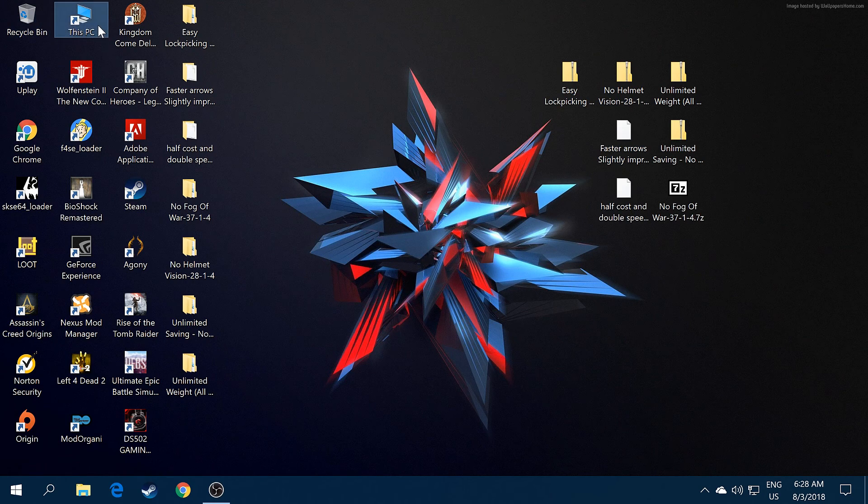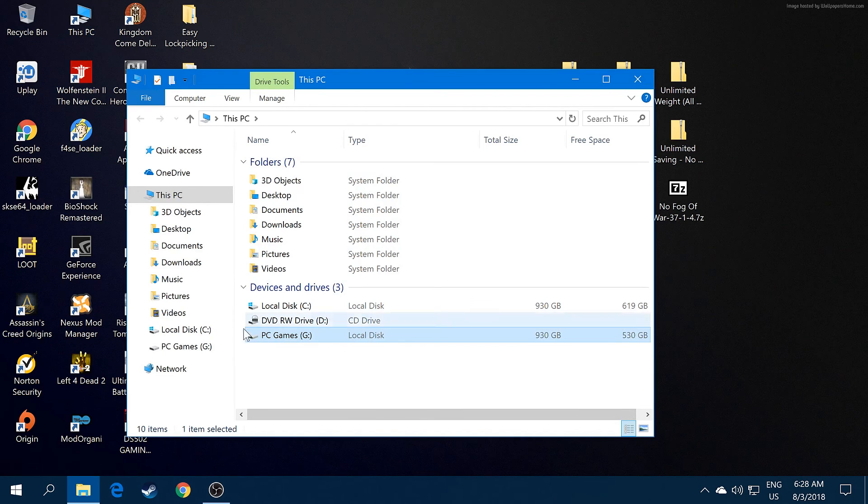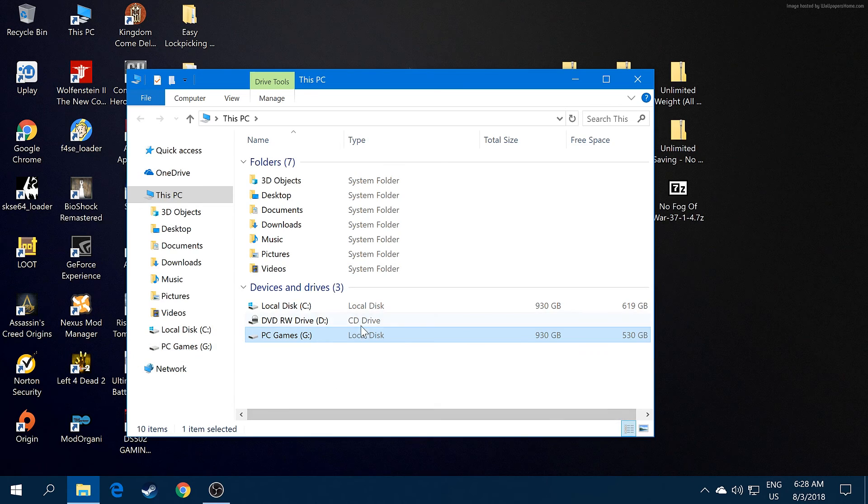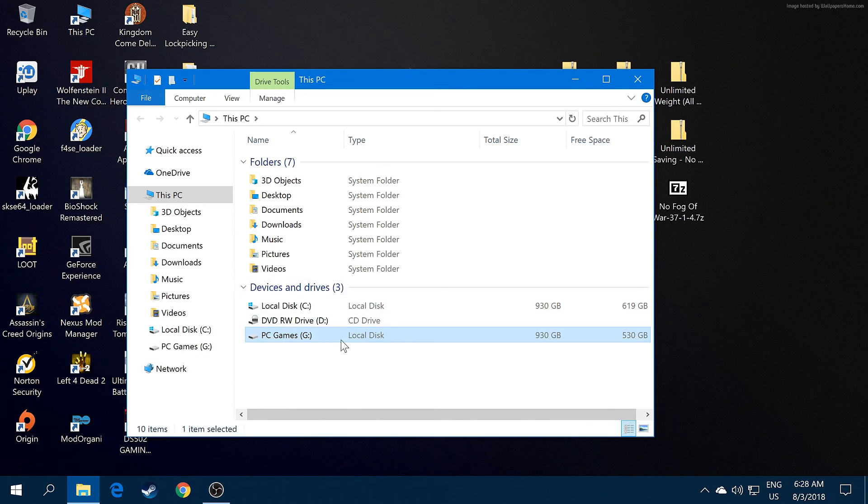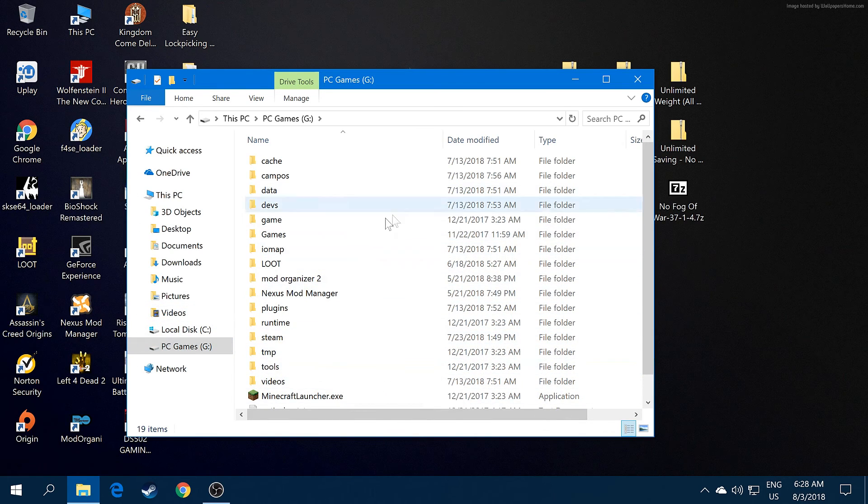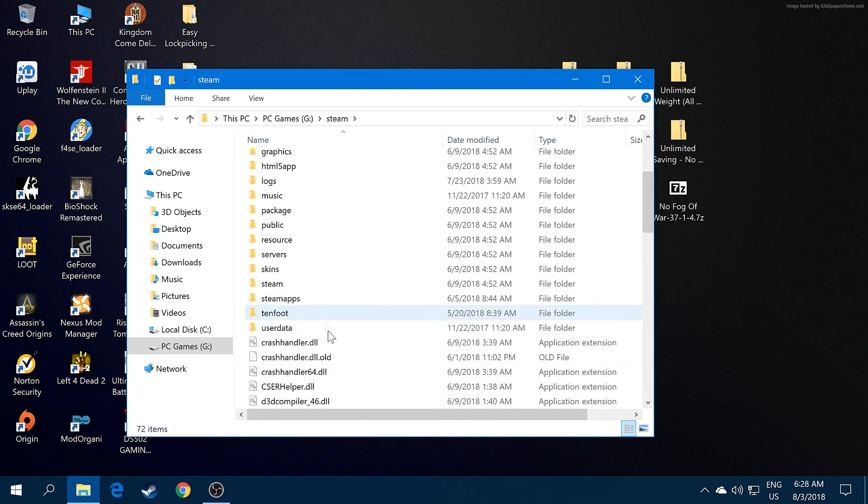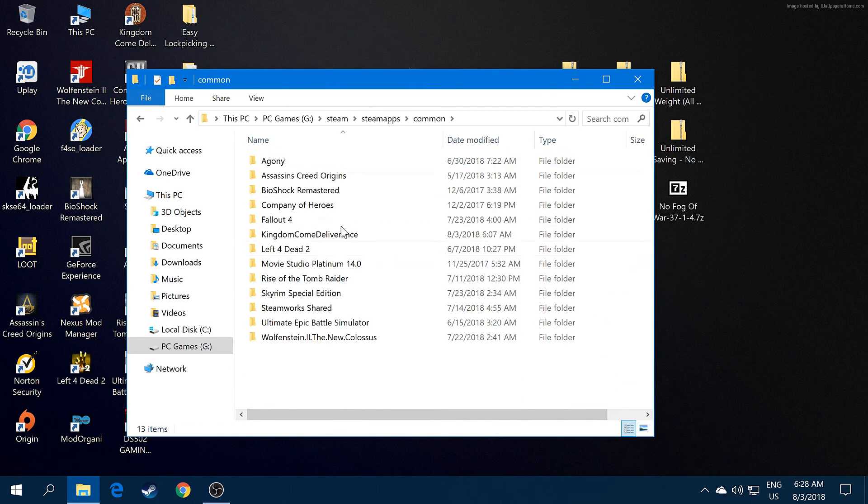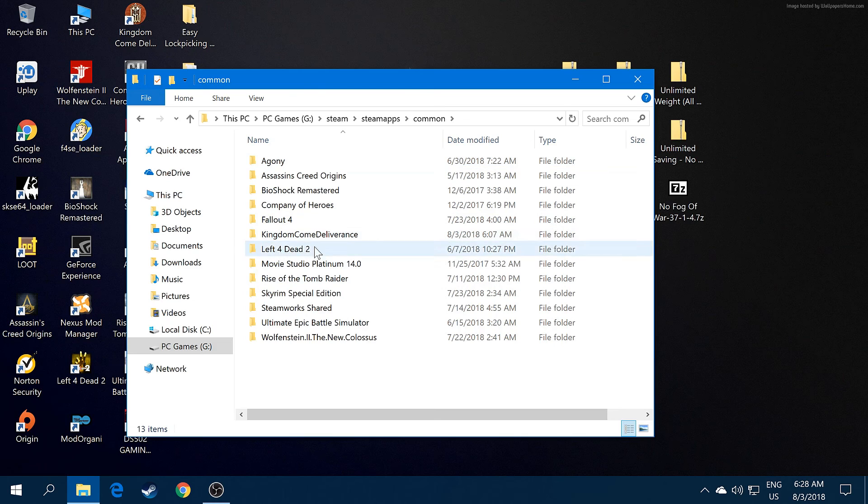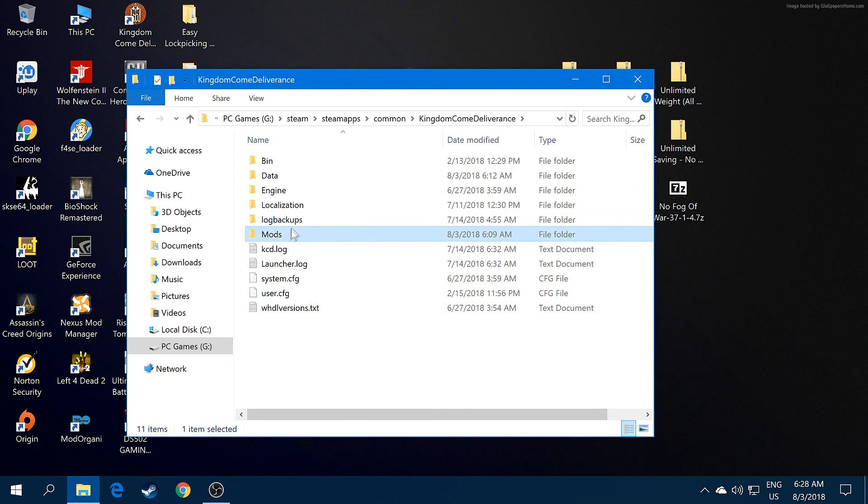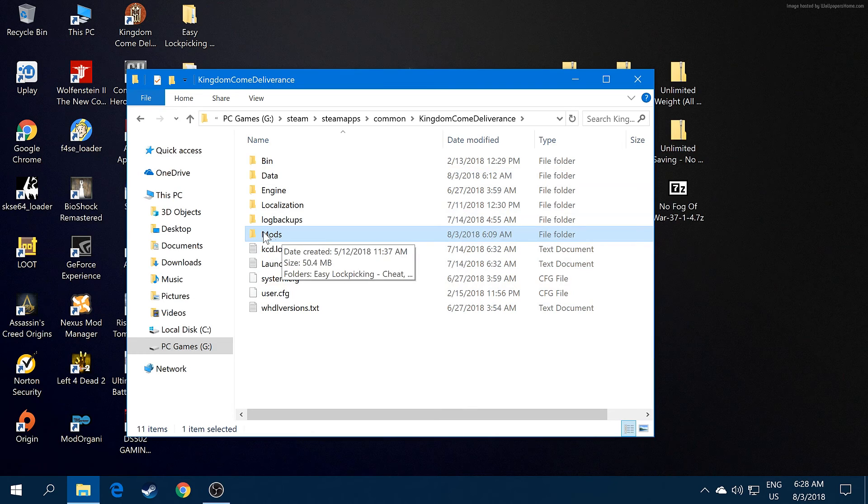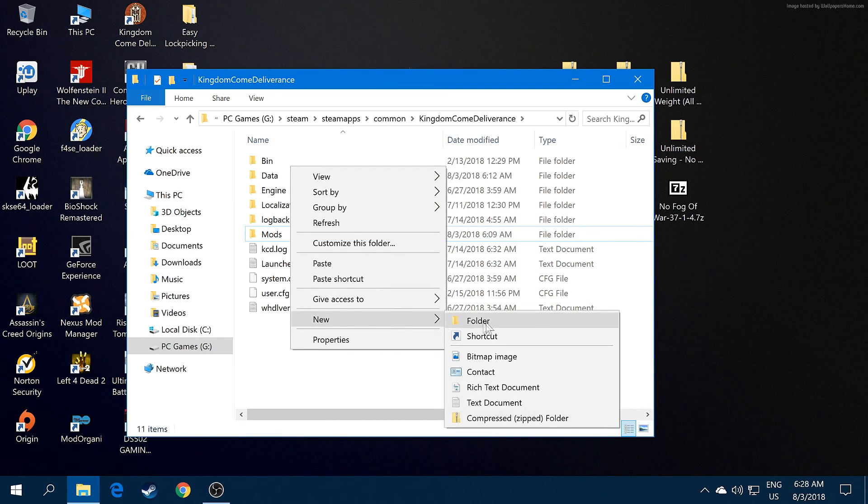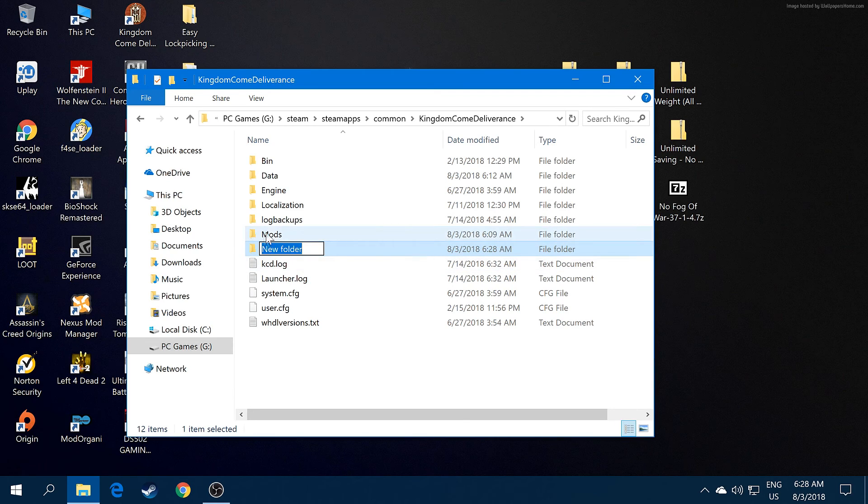Go to your Steam folder. It could be anywhere for you. I have a separate hard drive for my games. Go to Steam, then go to steamapps, then go to common, and find your game Kingdom Come Deliverance. Find the mods folder. Now if you don't have this mods folder, just right click, create a new folder, and name it mods.